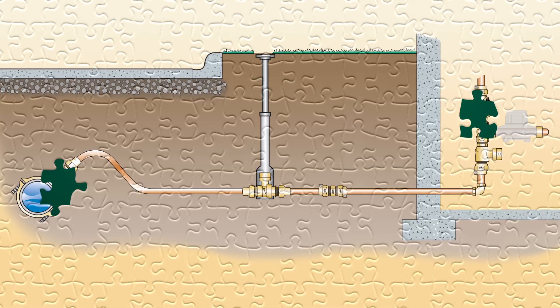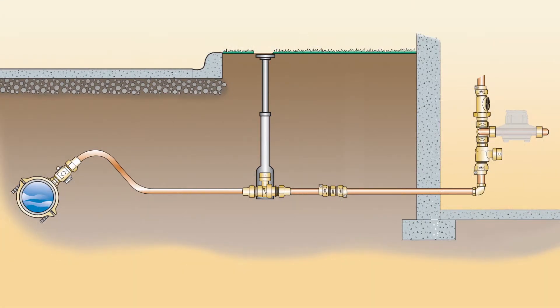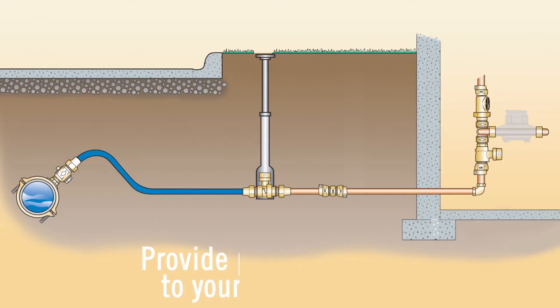Like being one piece to a very large puzzle, each part that makes up a structure's water service lateral serves its own purpose. The end point being to provide potable water to your community.